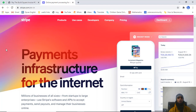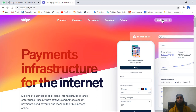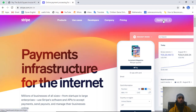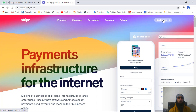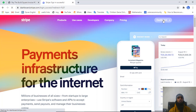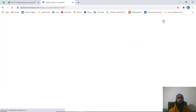Let's continue with our Stripe account. First of all you need to log in to your Stripe account. I am already logged in, so on the top right corner I am getting the dashboard link. If you are not logged in you will get the option to sign in, so sign in first. Click on it and you will be redirected to the dashboard.